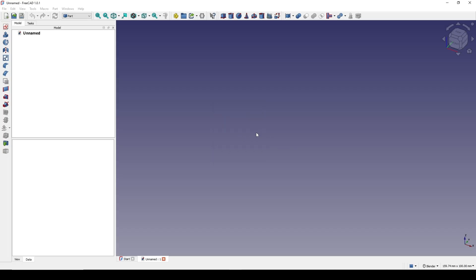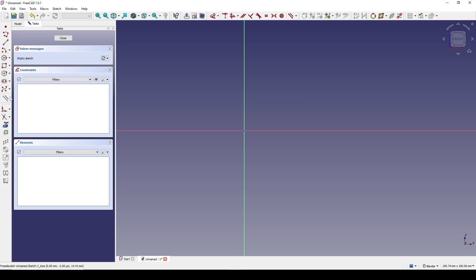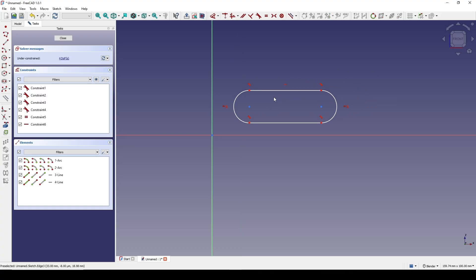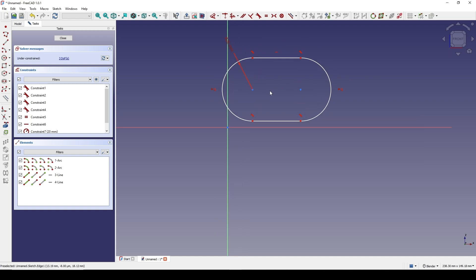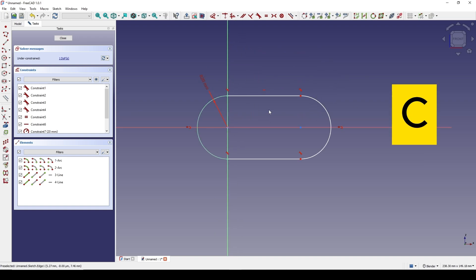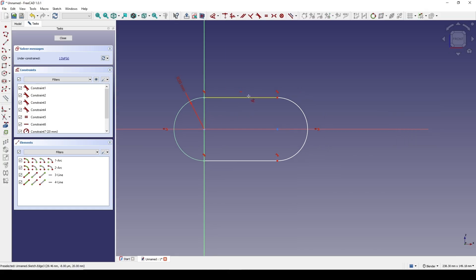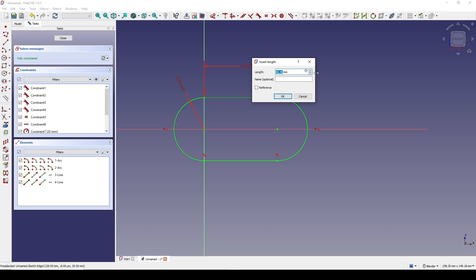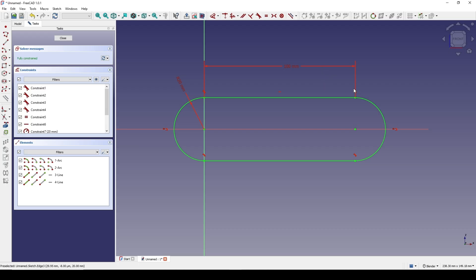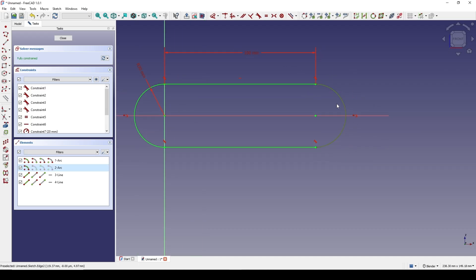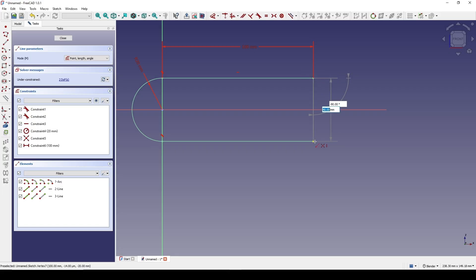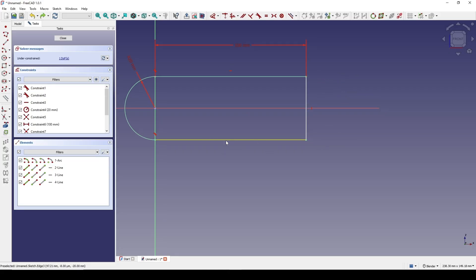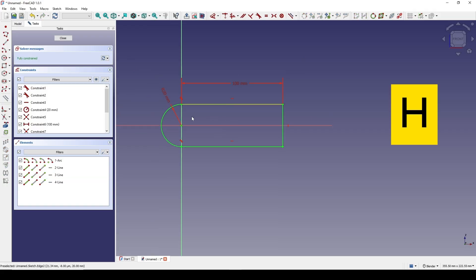I create a slot and set the radius to 20. Selecting this point and this point and hit C to snap it to the center. I set the length of this line to 100. Next I select this arc and delete it, create a line and connect in between. Make sure you set the horizontal constraint on this line — select the line and hit H. Now the sketch is fully constrained, I close.